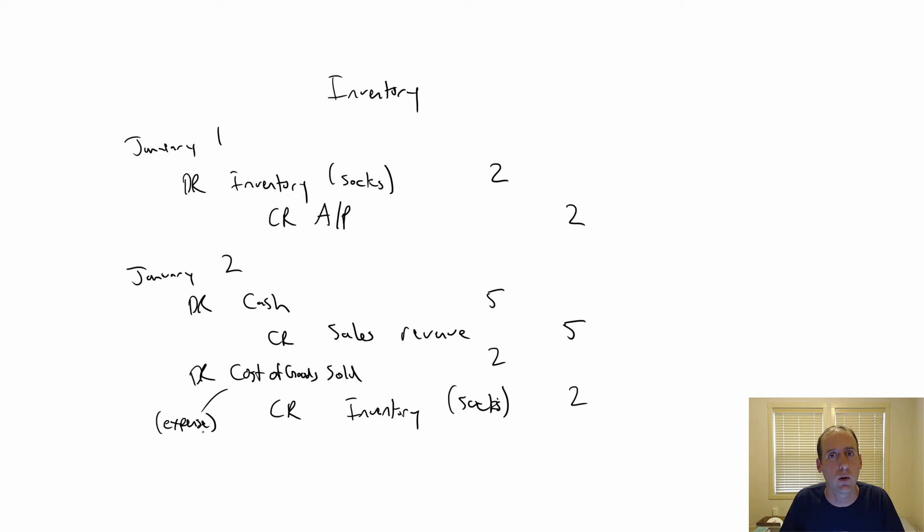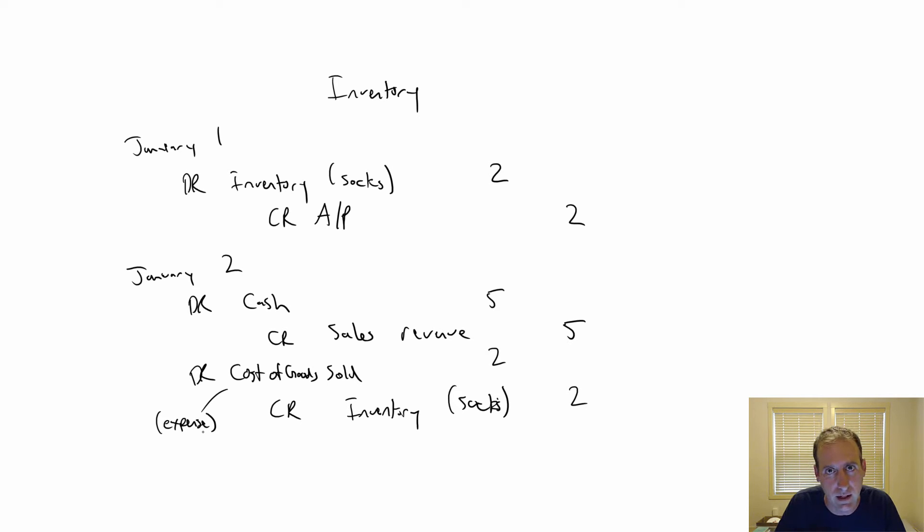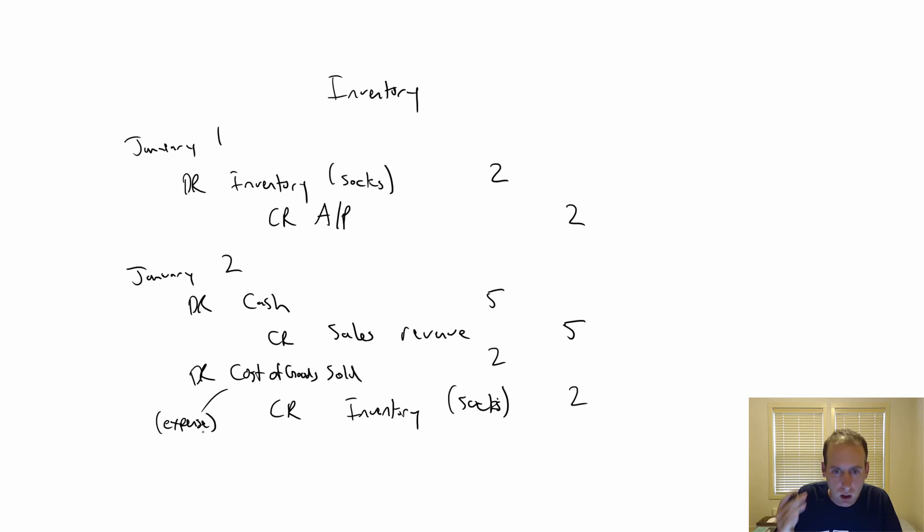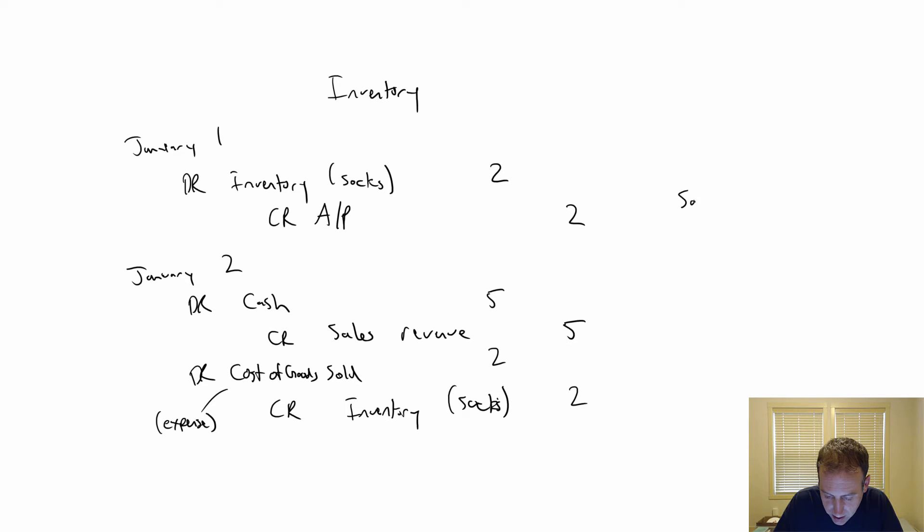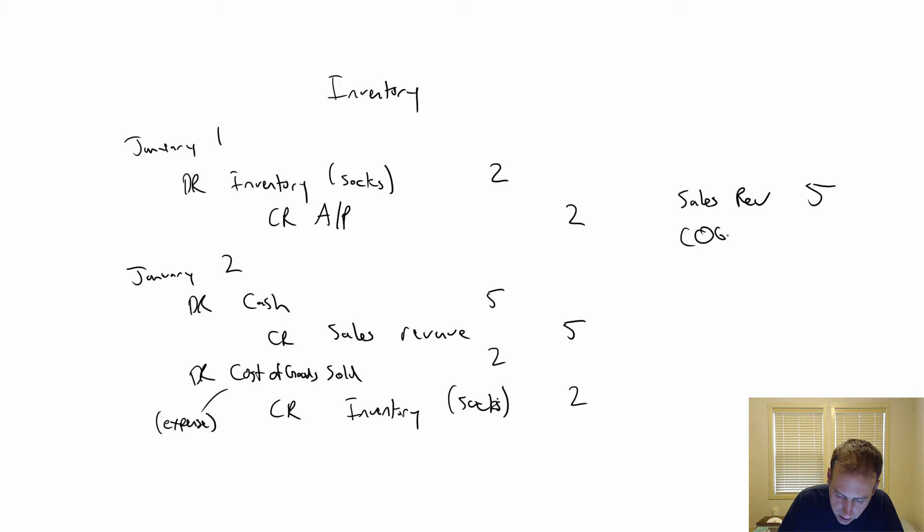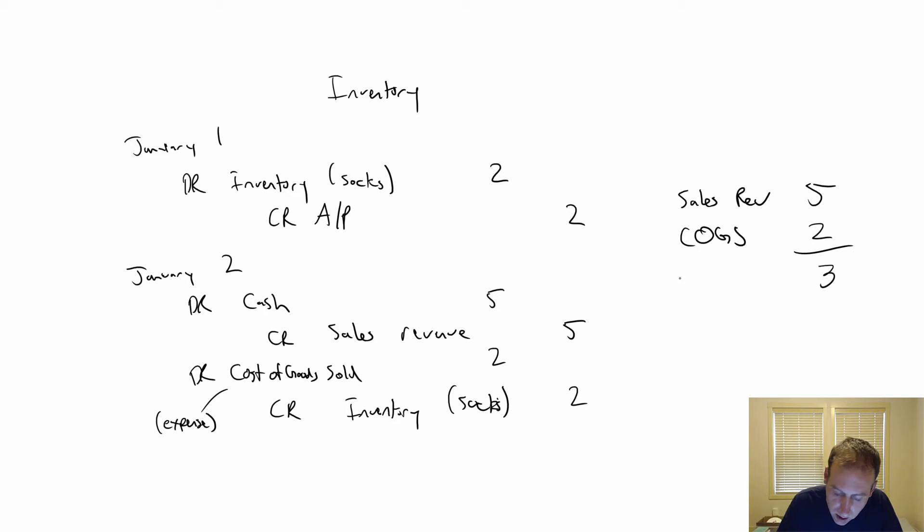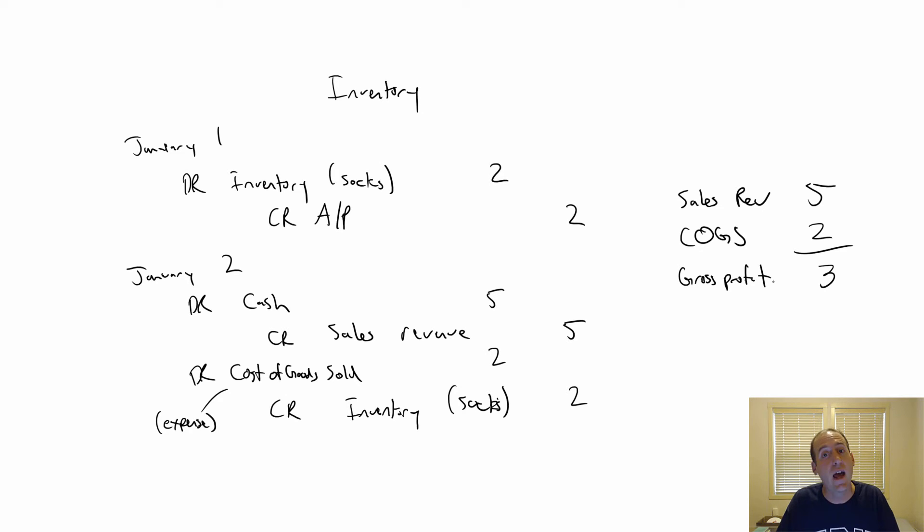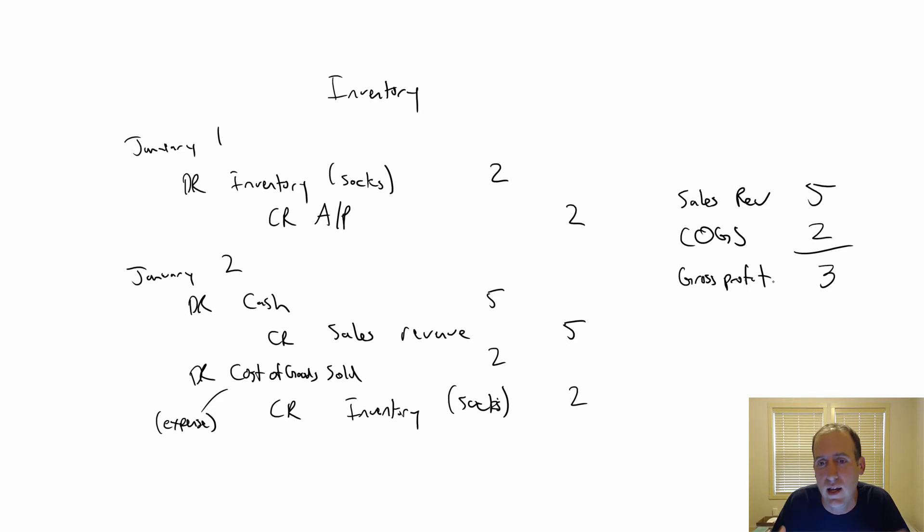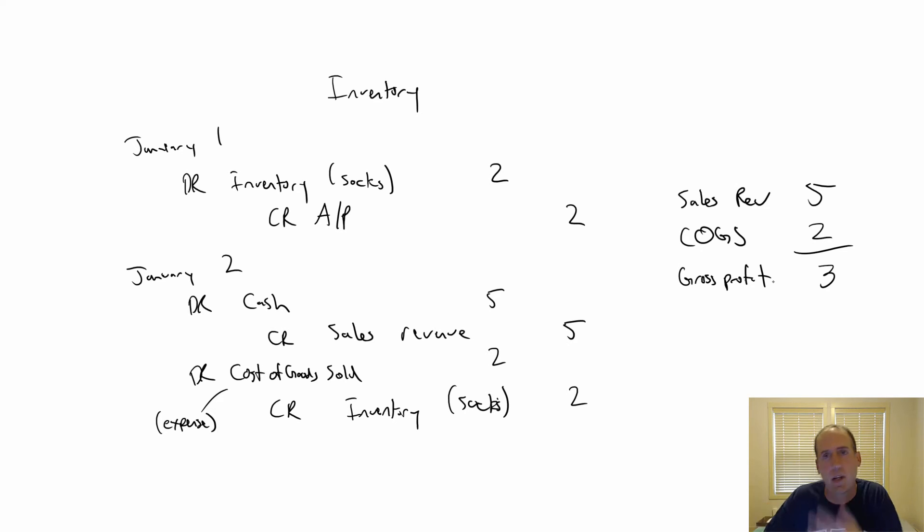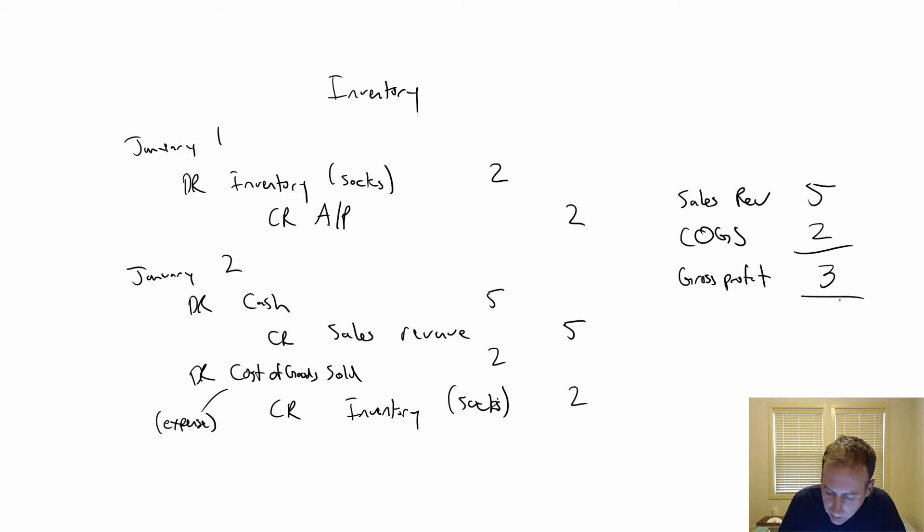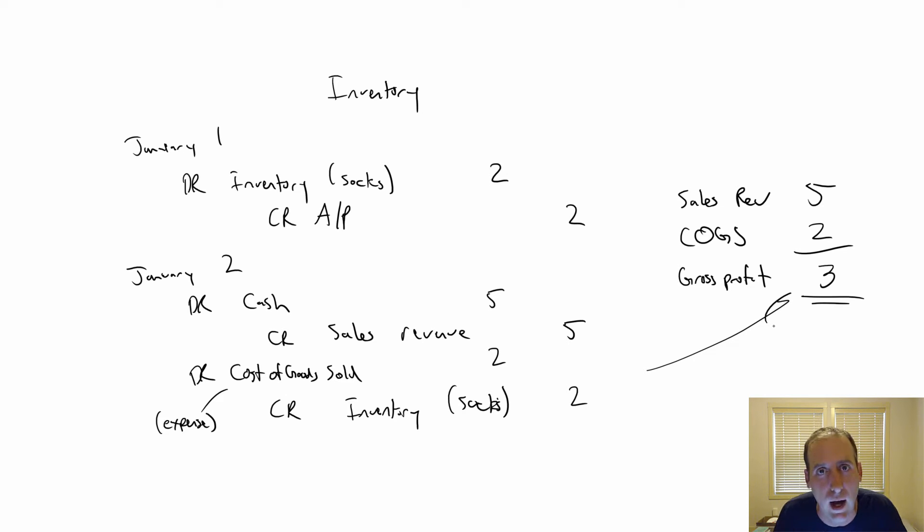We have sales minus cost of goods sold, and that computes a subtotal called gross profit. Let's compute the gross profit on this transaction. We're Walmart, we sold our socks. How much money did we make on the deal? We sold the socks for $5, it cost $2, we made $3. Looking at revenues and expenses, we have sales revenue of $5, cost of goods sold—abbreviated as COGS—was $2. Five minus two, sales minus COGS is $3, and we call that subtotal our gross profit.